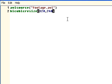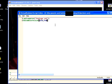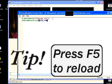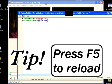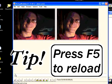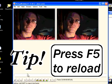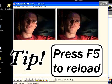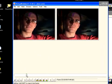This is a kind of resize. Bicubic resize, 320, 240. Push F5 to reload. And voila, there is the video magically resized.